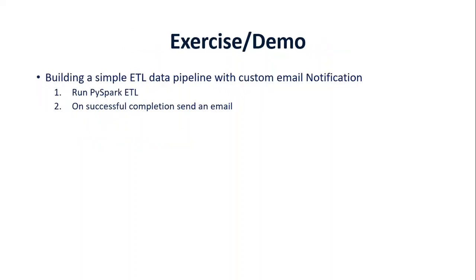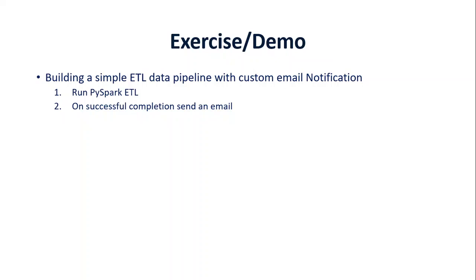In this video, we're going to use the Logic App service to show you how to send a customized email. There are a few benefits: it's easy to customize, low cost, and relatively more user-friendly than Azure Monitor. Here's a list of things which we will do in this demo. First, we will run a very simple PySpark ETL. We will read the data from Cosmos DB and perform an aggregation on it and load it to a Spark table. After this notebook is done, we'll send an email on successful completion of Spark ETL. So let's jump into the demo now.